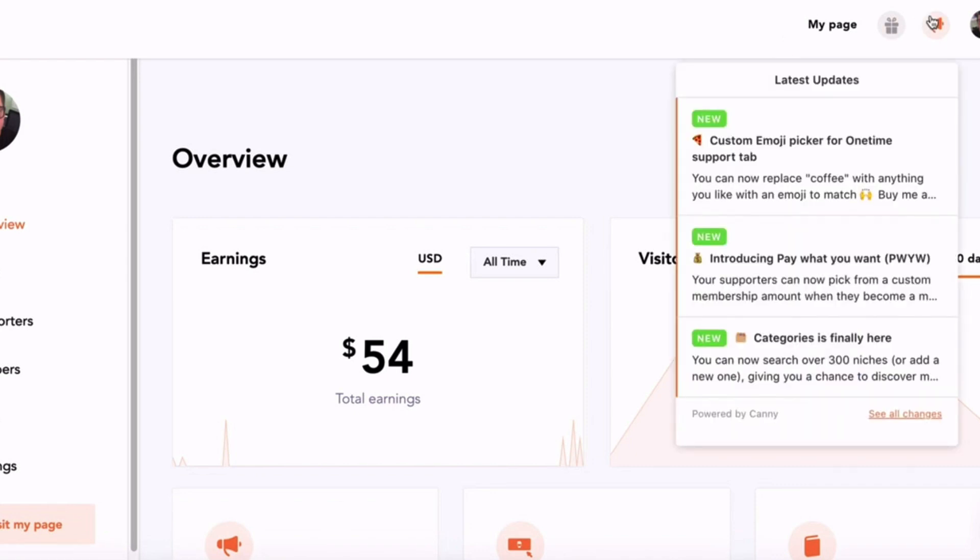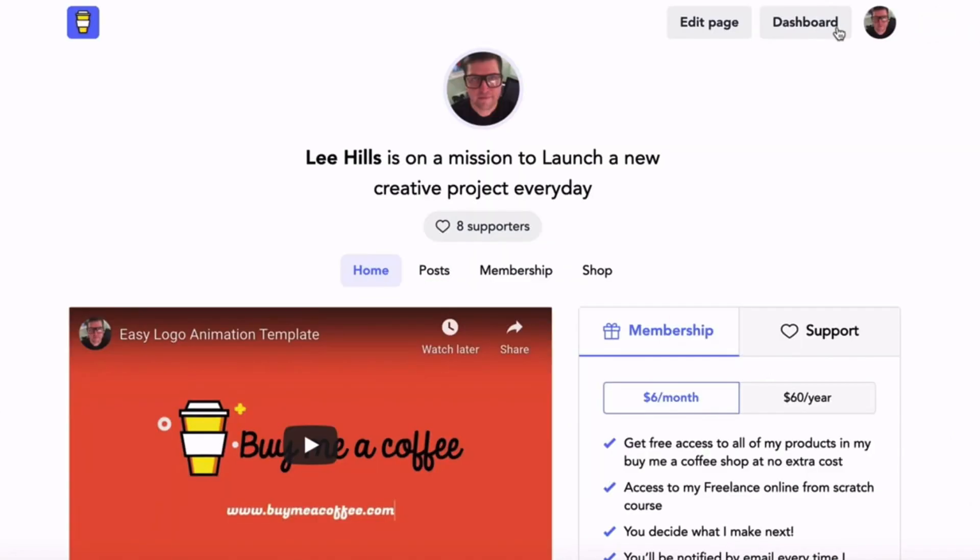One of the reasons that I'm using it for my own Lee Launches project is the fact that you can request new features and they will notify you each time a new feature has been made.